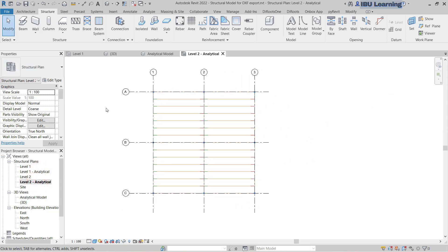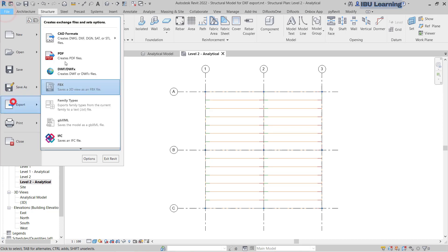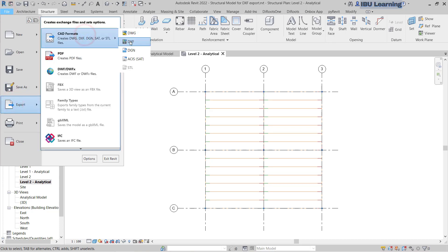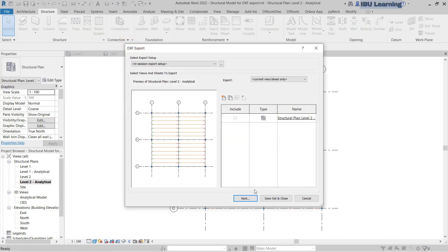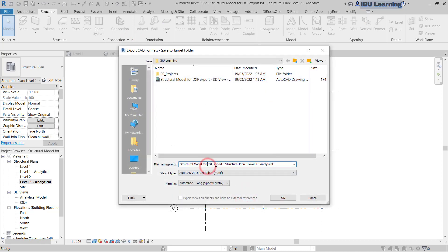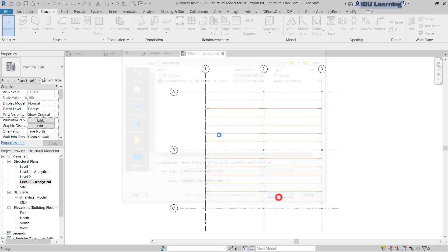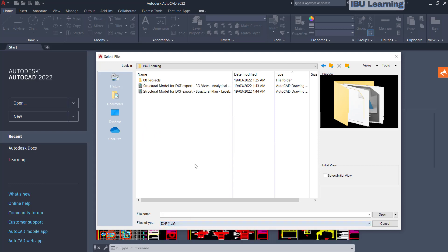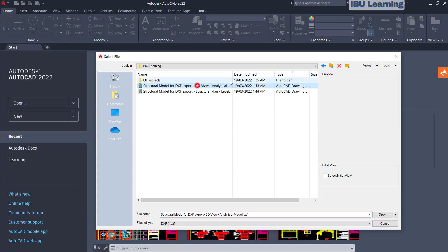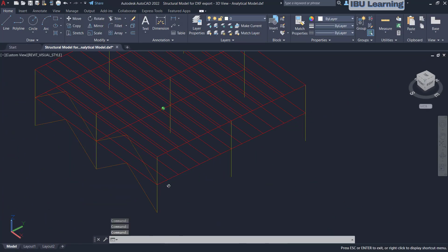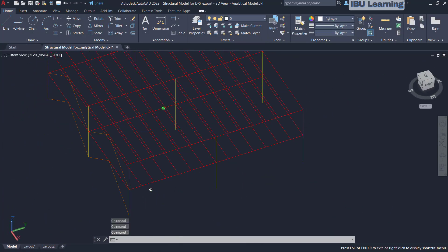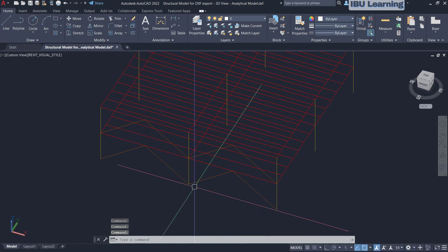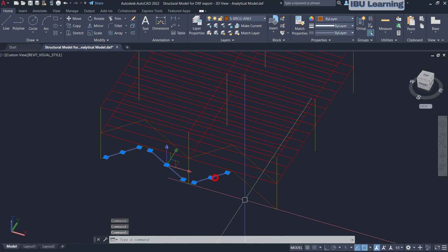If you need to export the floor plans as well, go to File, Export, CAD, same process, and DXF. You can export the structural plan for Level 2 and the vertical. Click OK, go to your file, change the extension to DXF and open it. You can see your analytical model is ready to use for structural analysis or design software.